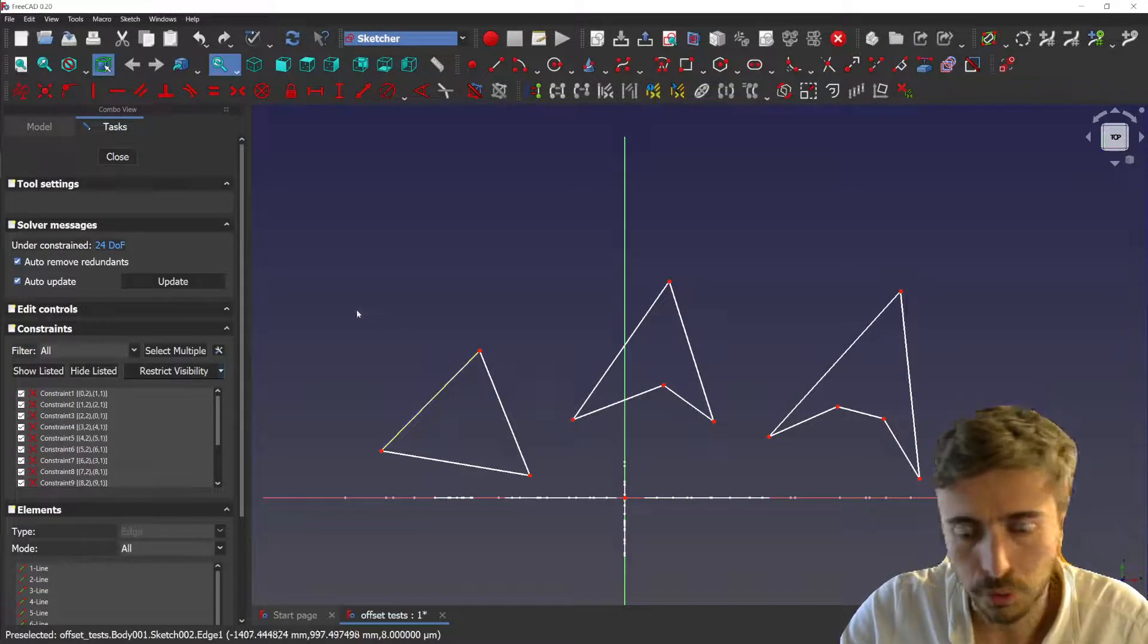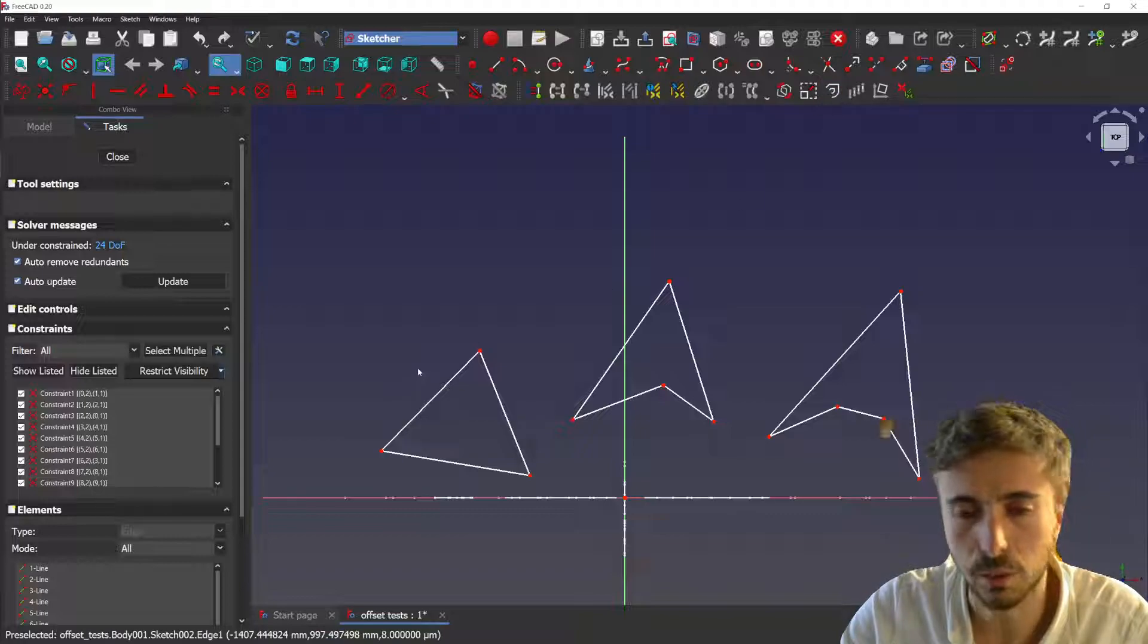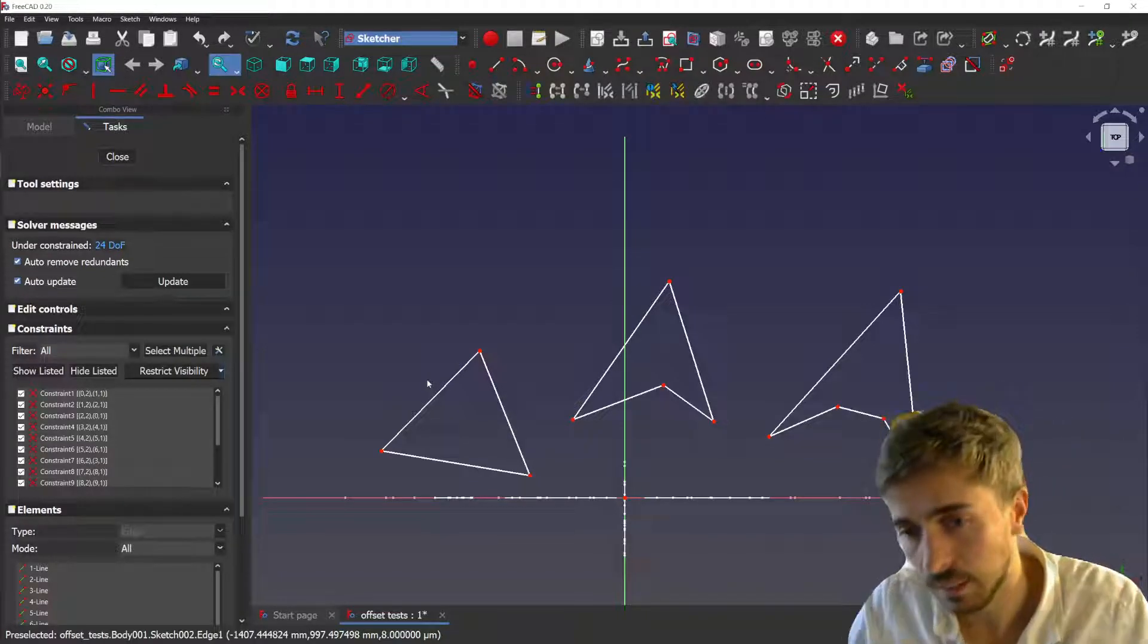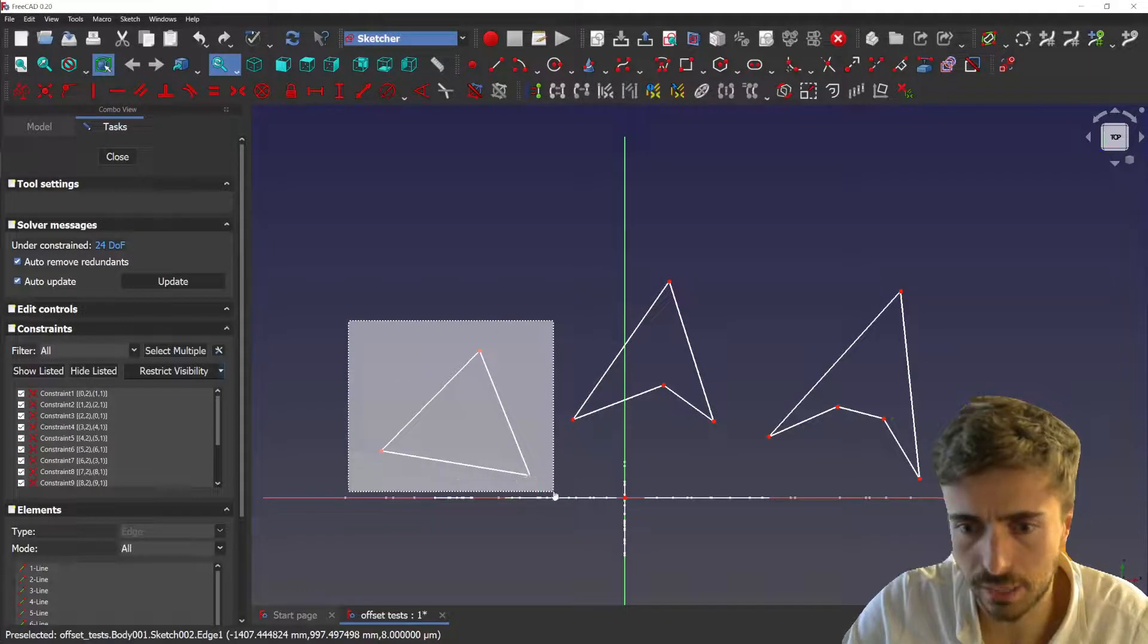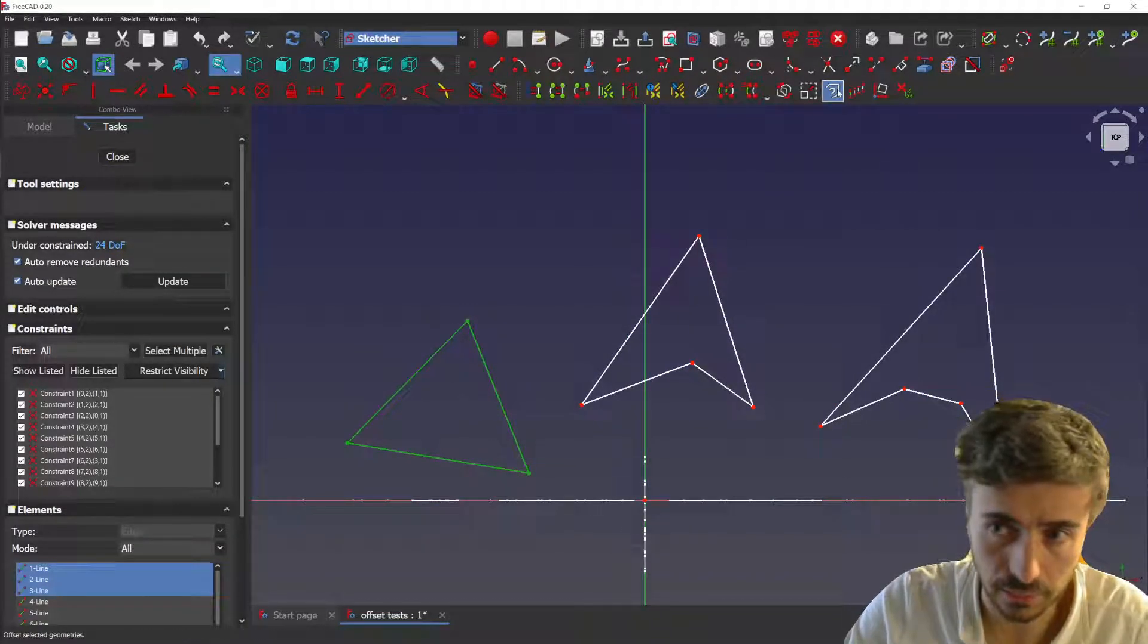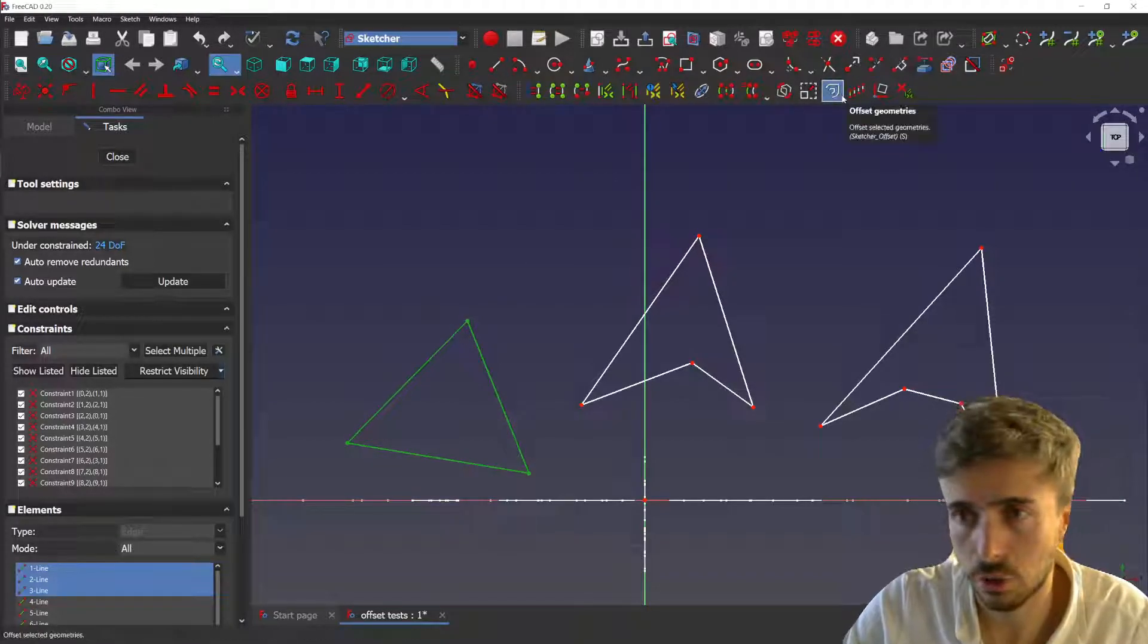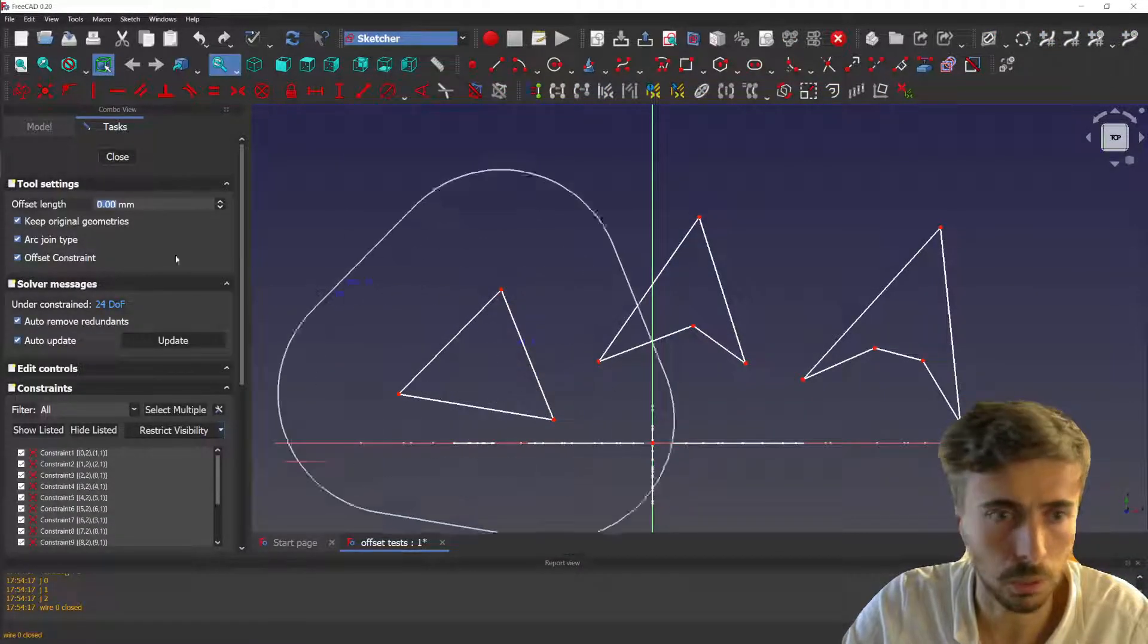In this video I just want to show you the small improvement that I made on the offset, which is in order to make parametric offsets. The way it's done is that it actually creates a set of constraints and construction geometry.